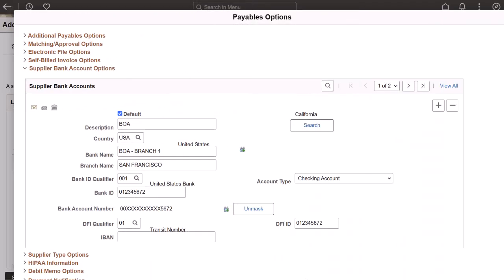PeopleSoft enhances the bank account encryption functionality by allowing approvers to unmask and view the bank account to validate it as part of the approval process. You must select the Authority to Unmask Account Number option on the Supplier Processing Authority page to enable this feature. This completes the Feature Description for Financial Management Solution.